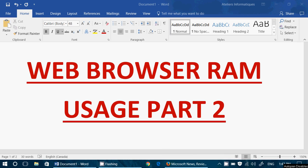Welcome to this Windows channel and this is part two of my web browser RAM usage. The reason there's a part two is because a lot of you said I didn't take into account the background processes running with the browsers. And that is true. Maybe I was tired, but I should have taken into account the background processes. So what I did, I redid the same test.